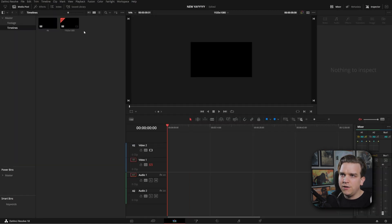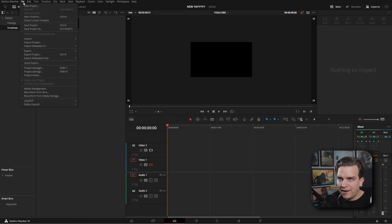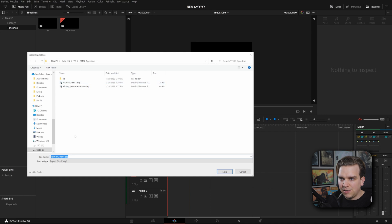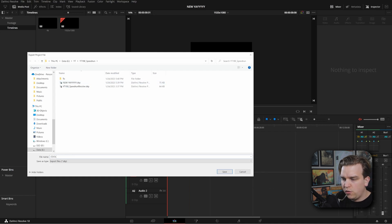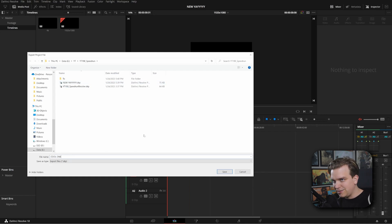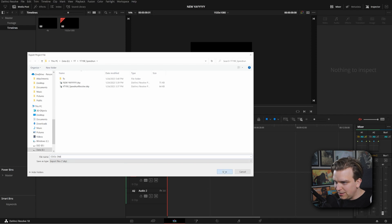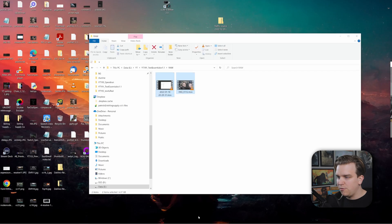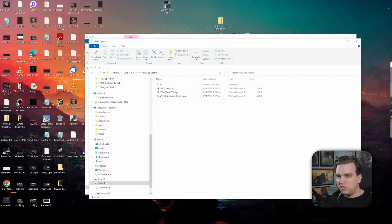So if I go back to File, export project, name this something cool, like cool one. Nice. Click save. Then once again, just to demonstrate, I will completely close out of Resolve. So we can just pretend like we're starting a project from scratch. I can double click cool one.